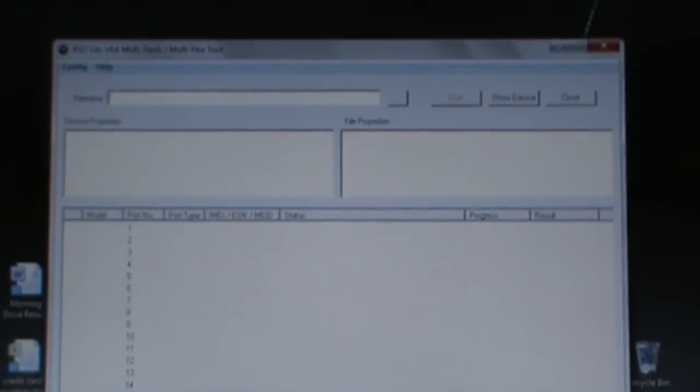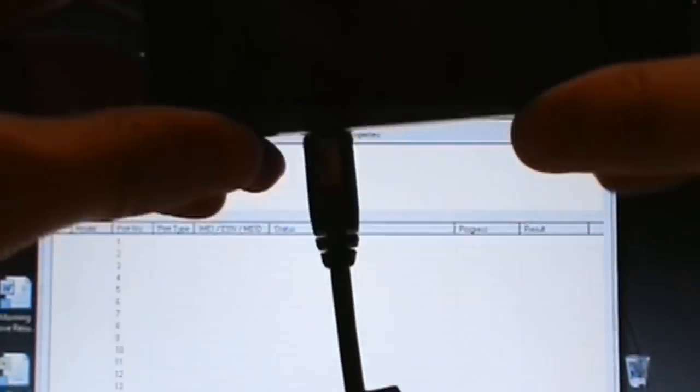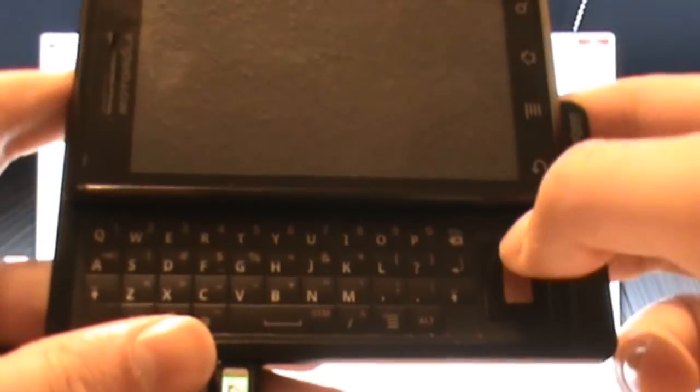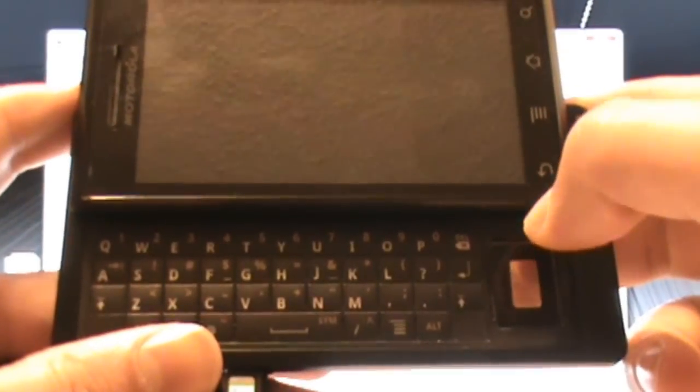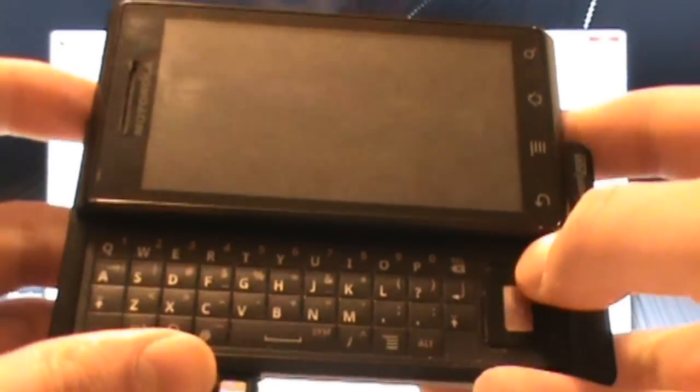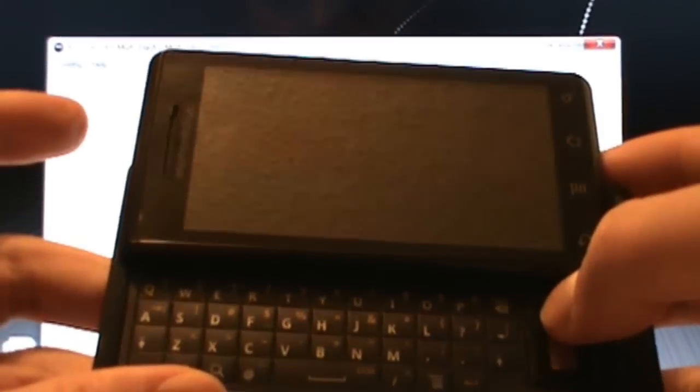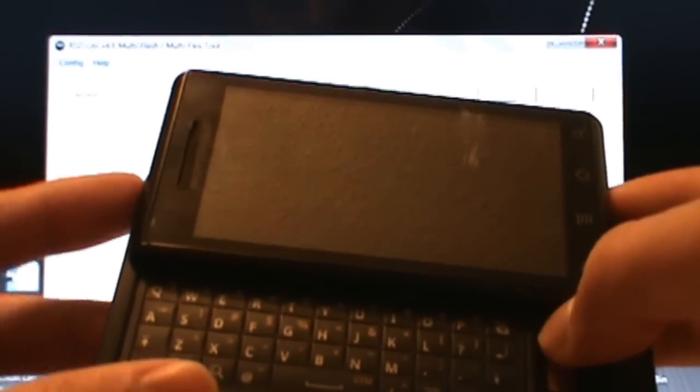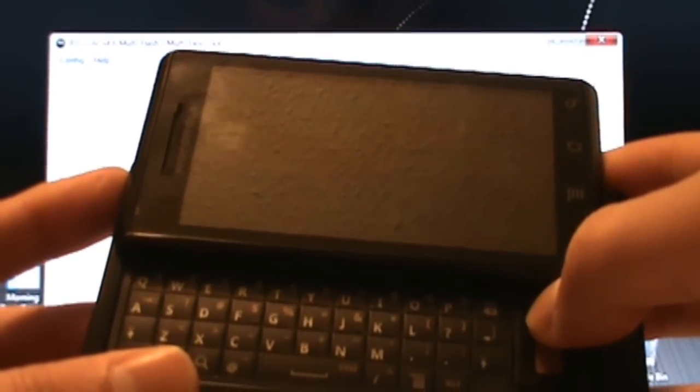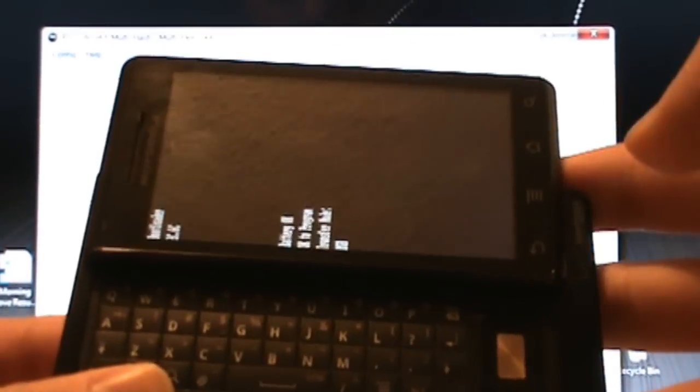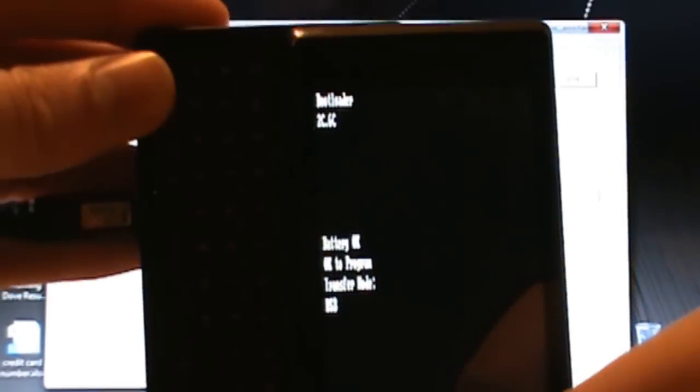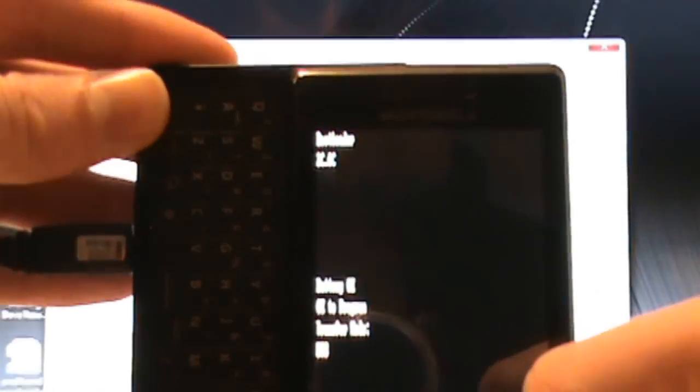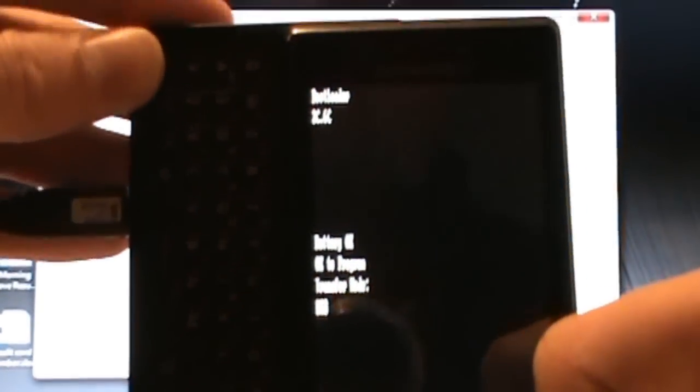After that, plug in your phone, turn it off so that it's all the way off, and from here we slide the keyboard open. This right here, if we're holding the keyboard this way, this is the up button. People say hold up and then hit power at the same time. You should get to this screen which says battery okay, okay to program, transfer mode USB, and it should say bootloader up there.